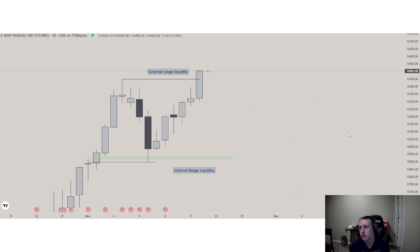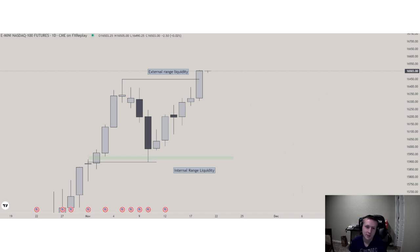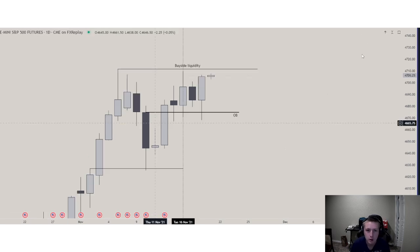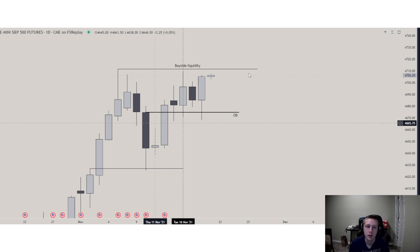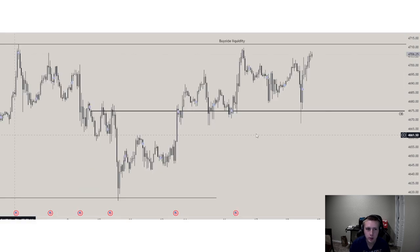As you can see, we've been anticipating this market maker buy model to form, and this is now the market maker buy model has finally come to an end. We've now gone from internal range liquidity to external range liquidity on NQ. However, if we look at Nasdaq, we still have room to go — we still haven't liquidated the draw yet on ES.